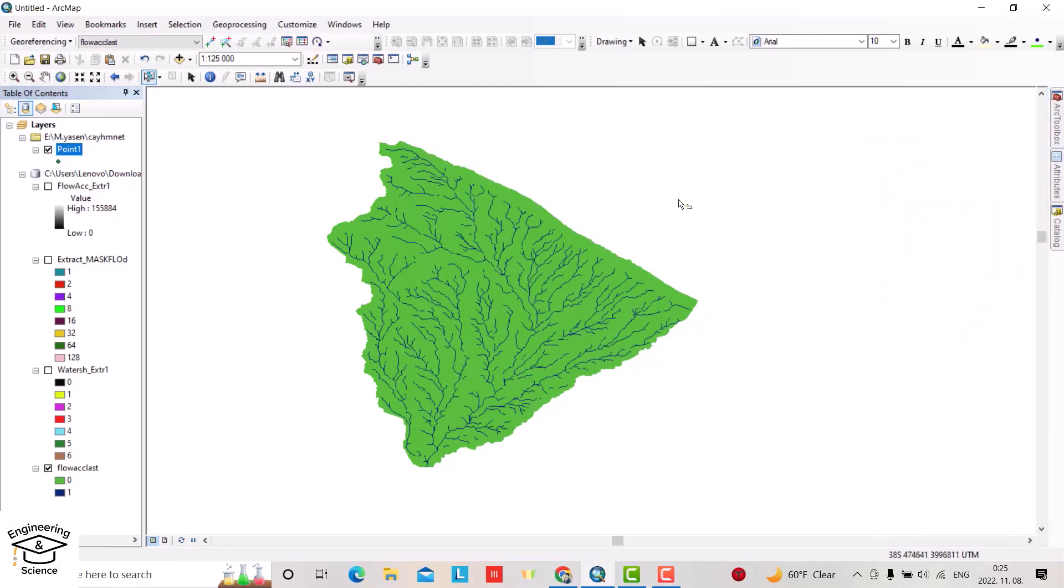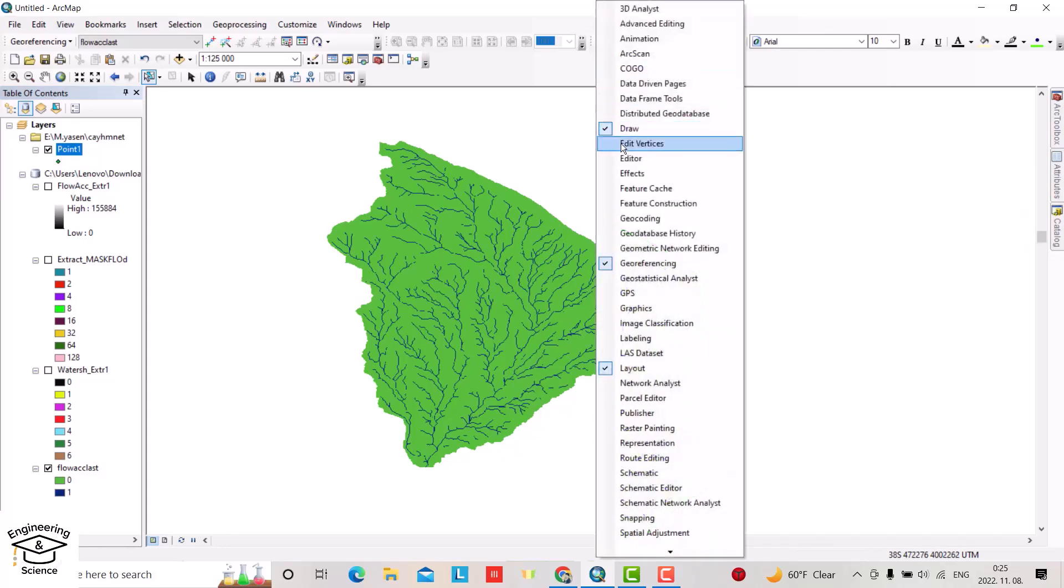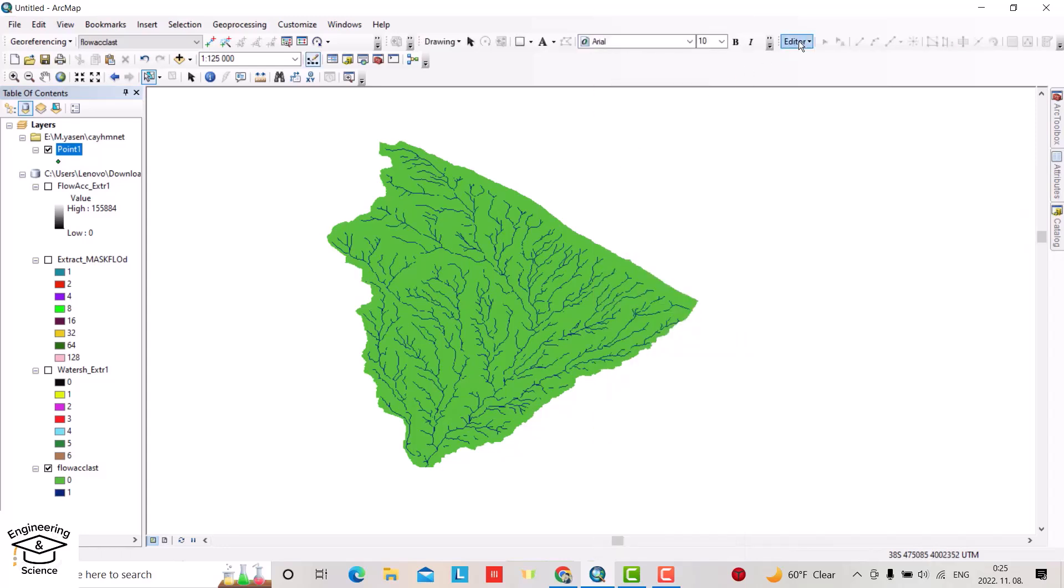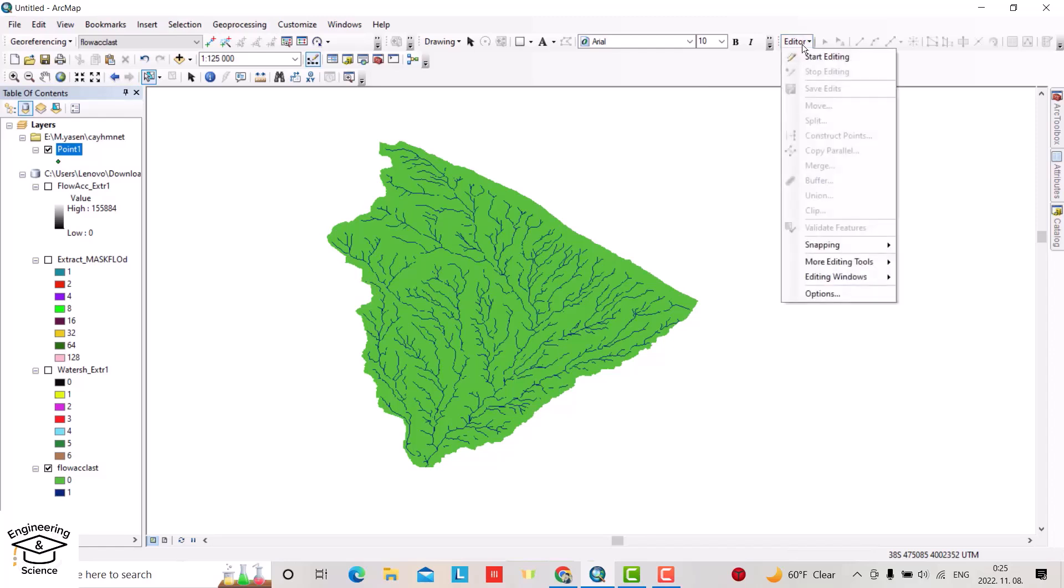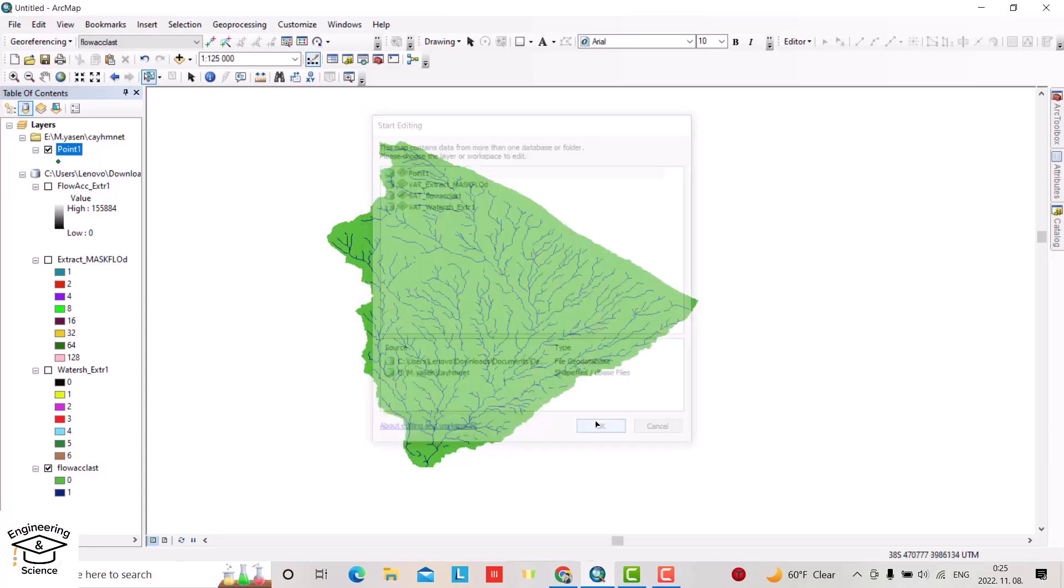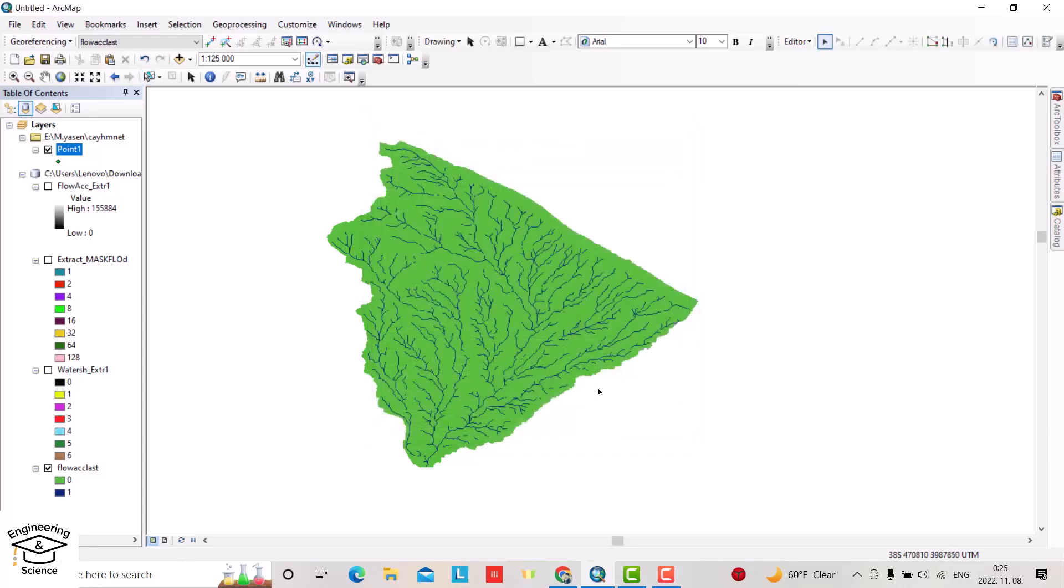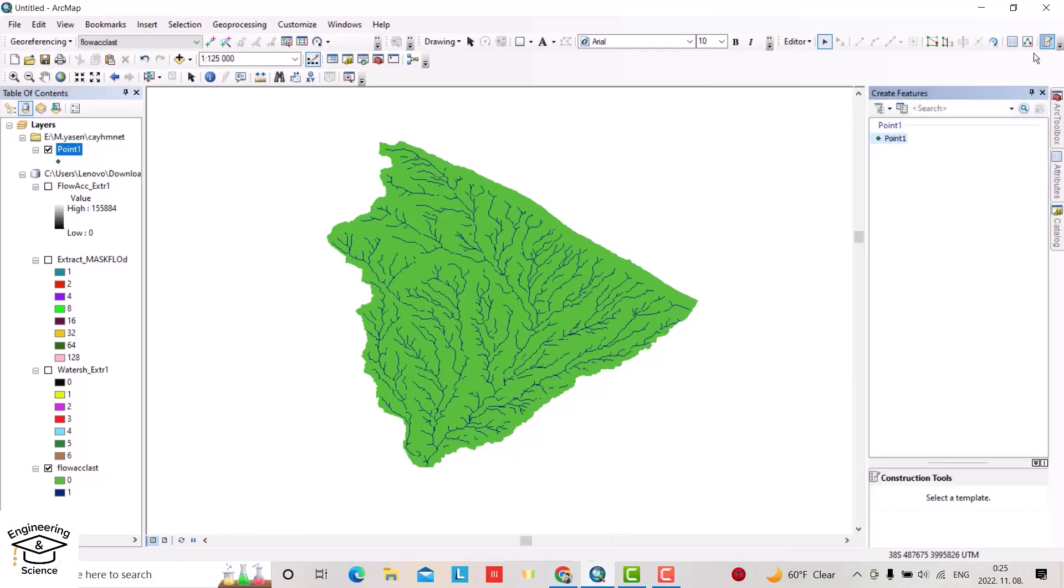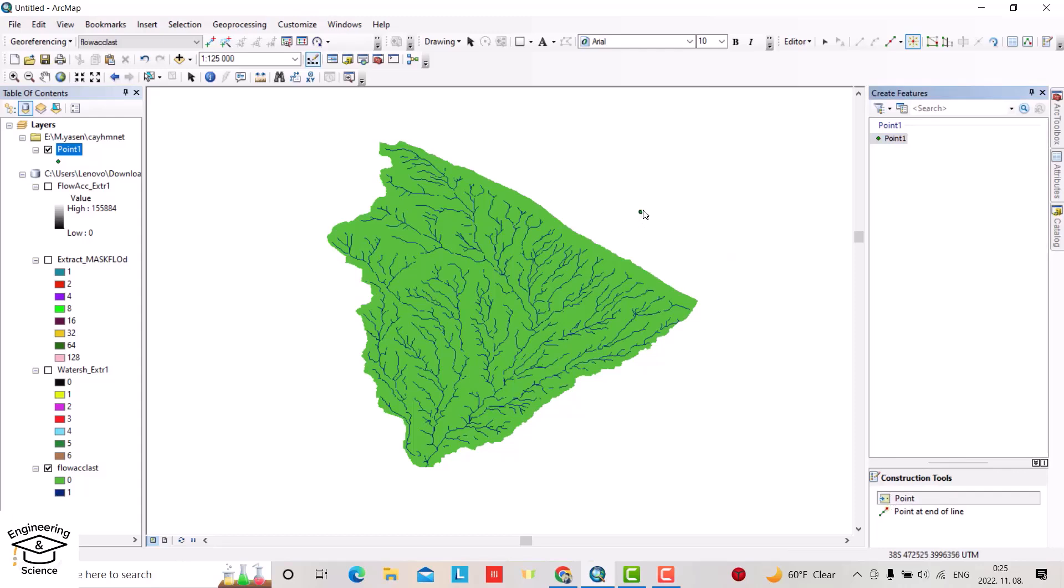Now we are ready to create our point. Here we have to bring up Editor. Right-click, check Editor—we have Editor. Select Editor, Start Editing, select 'point one.' Then from this table, select Point. Now you can directly add the point.